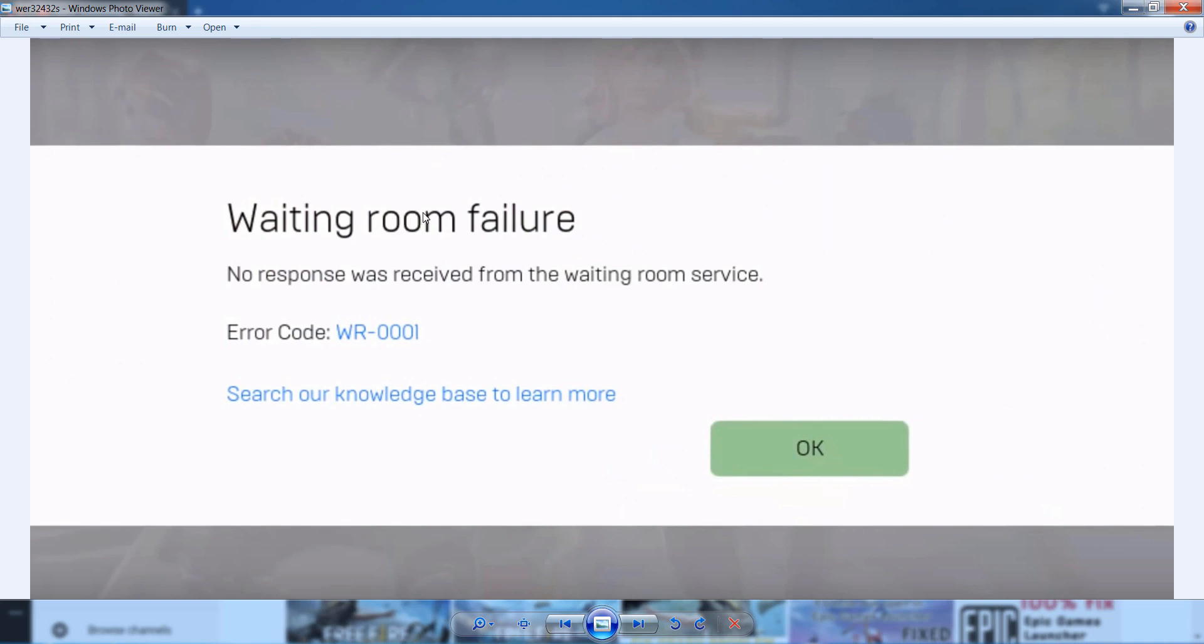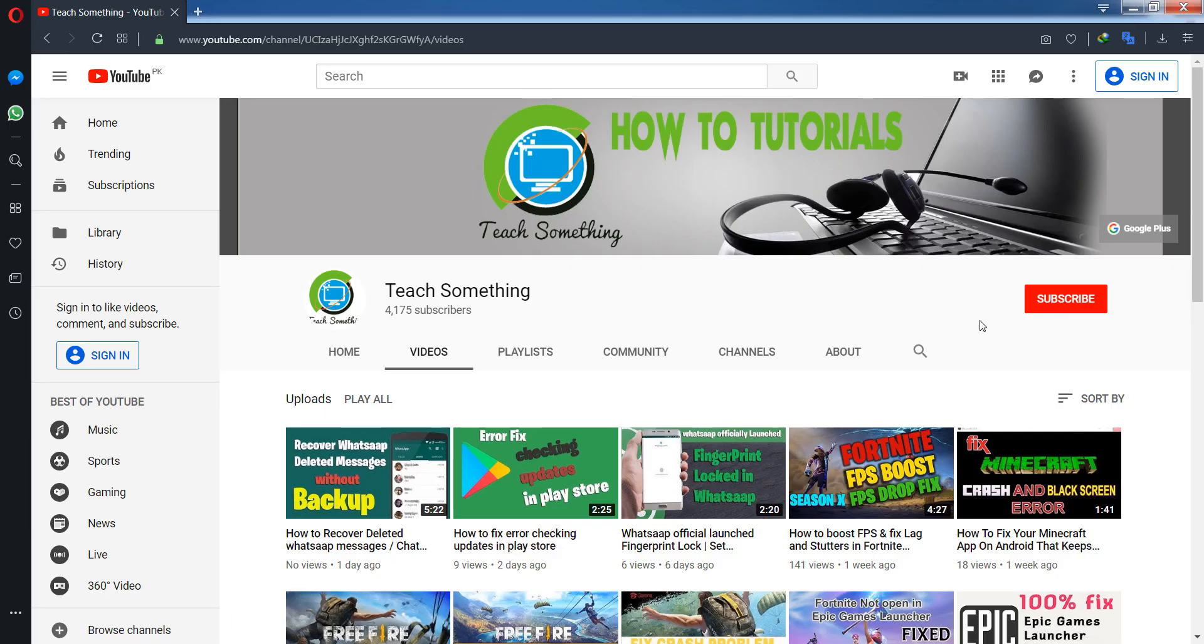When you try to open it, you can face this type of error. In this video tutorial, I will share a method to fix this error. Before starting the video, I humbly request you please subscribe to my YouTube channel for more updates. Let's start.